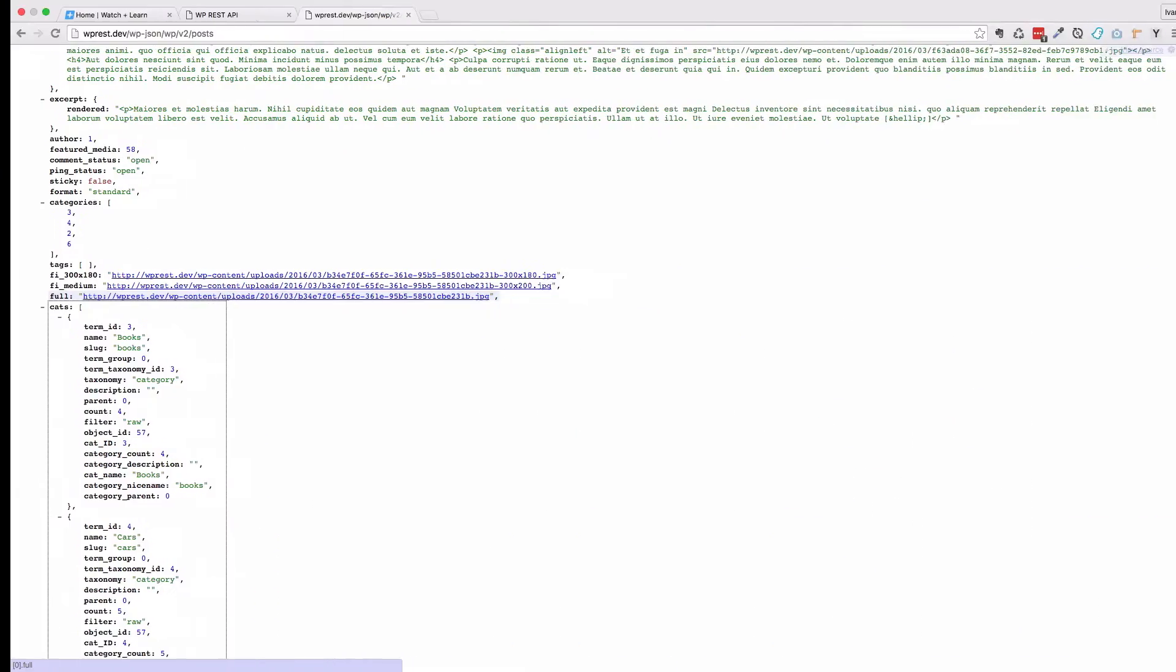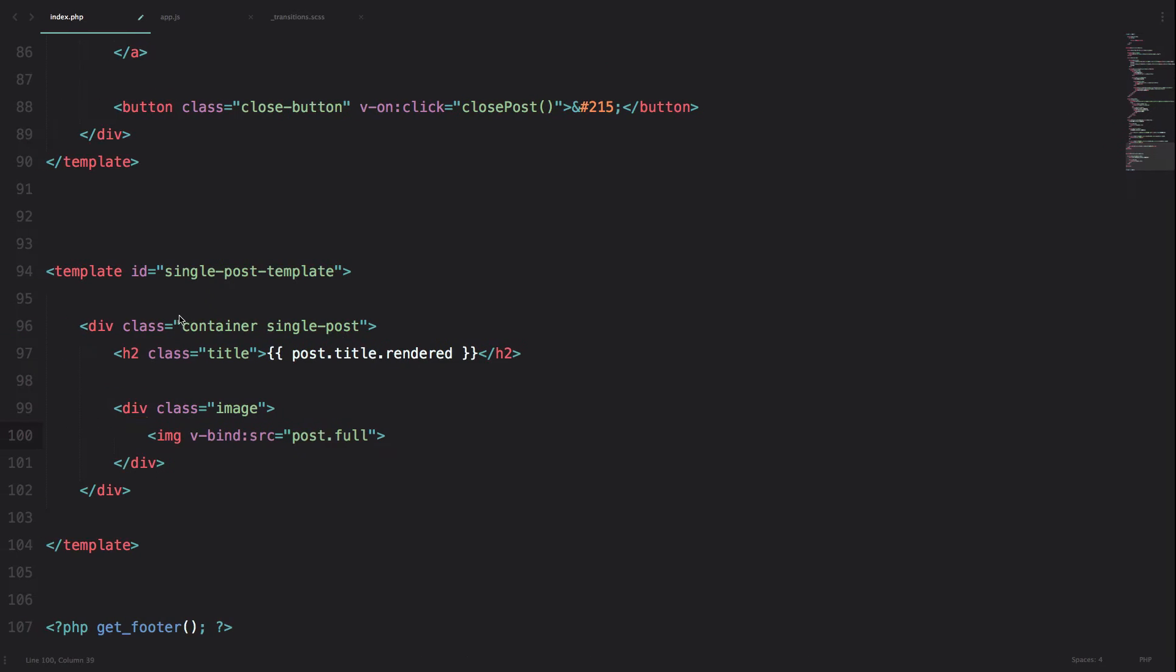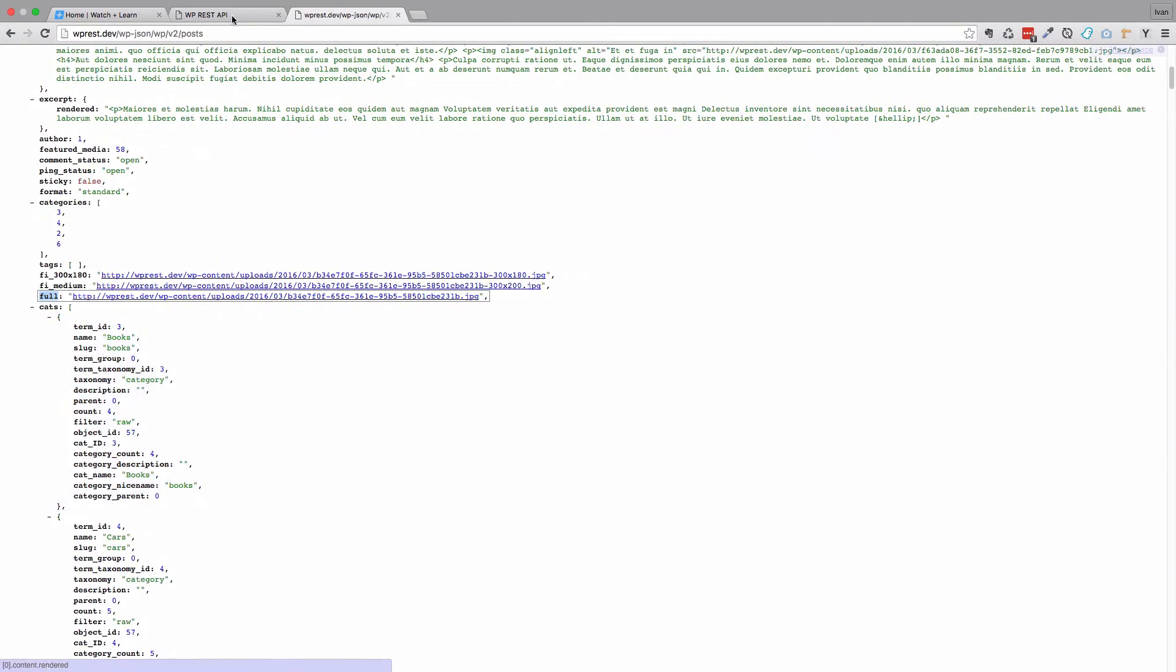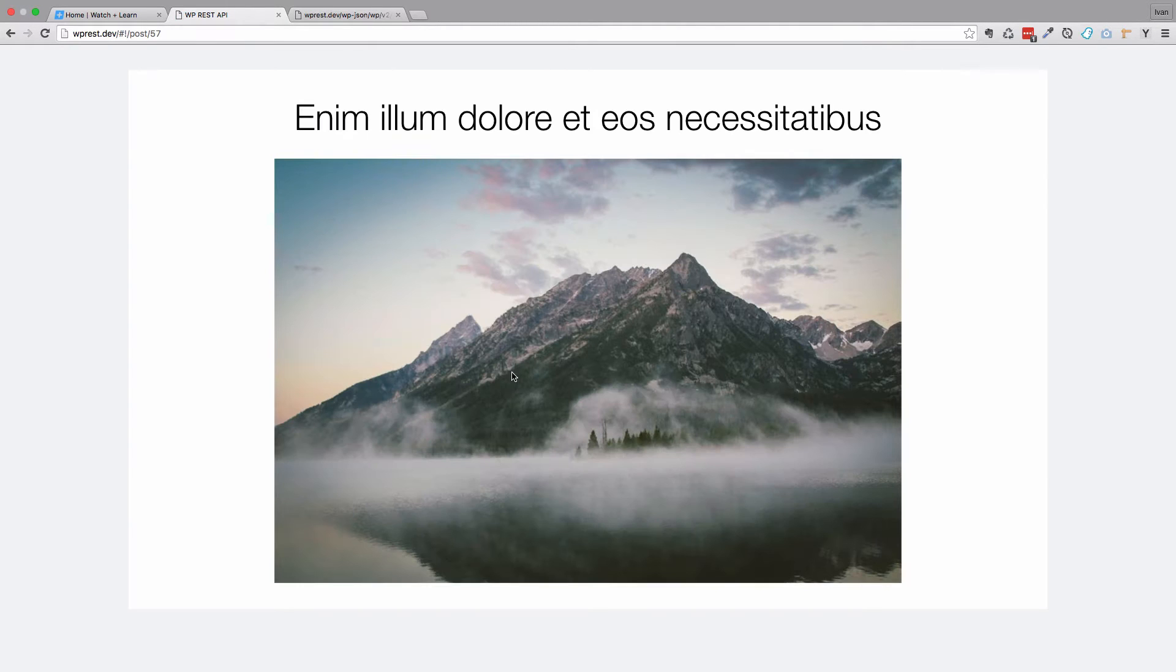So this is the name of our field, full. Ok, save this. If we refresh our page right now, we get the full sized image.